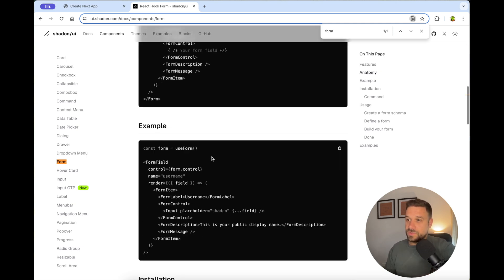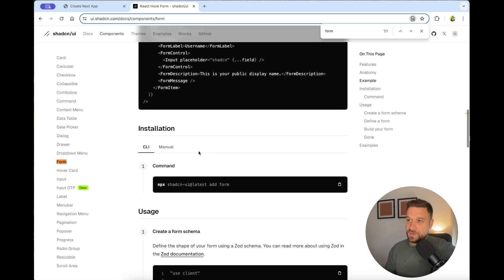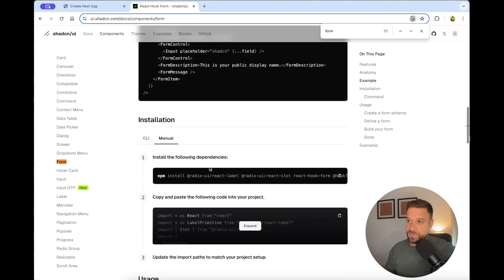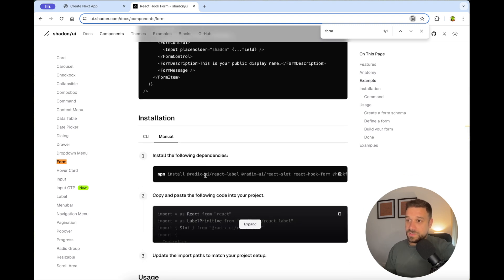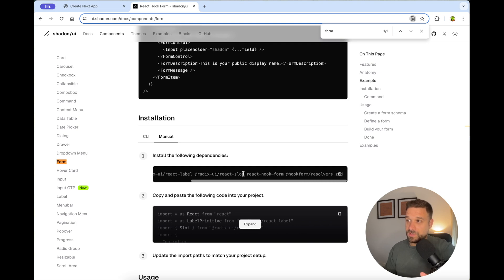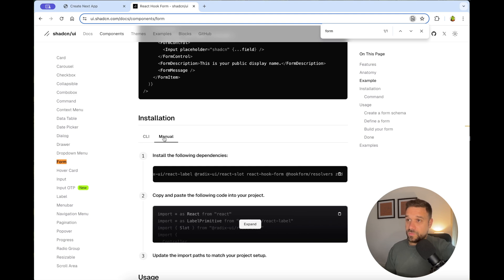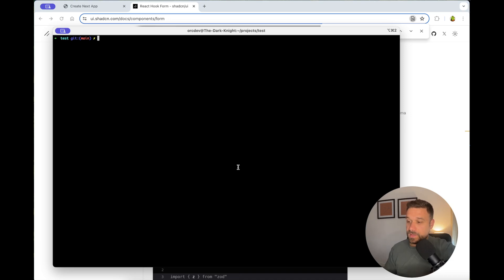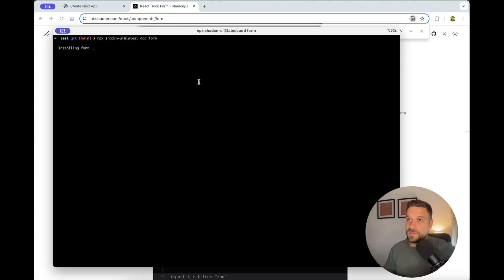So if we check here the manual installation of this component, you see that we are installing a bunch of dependencies. So that's for React label, React slot, React hook forms, hook form resolvers and ZOD. So we are getting all that in just one command. So we are going to run this command and install our form component.